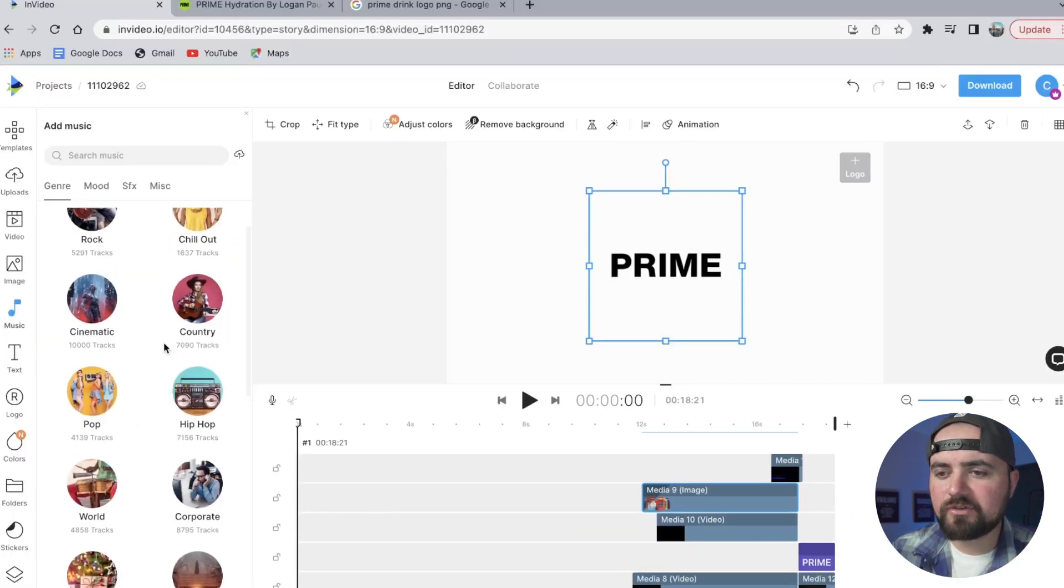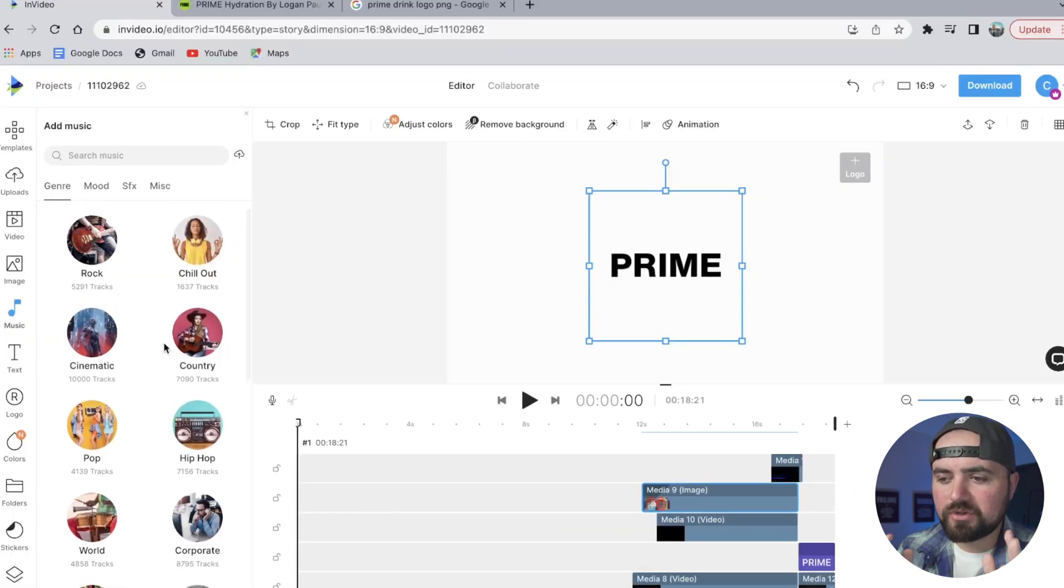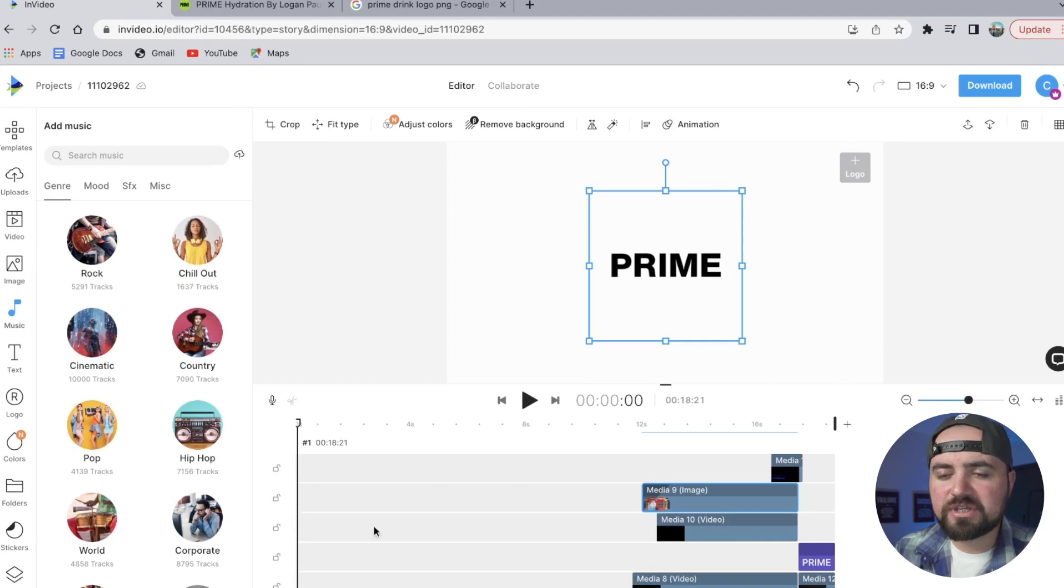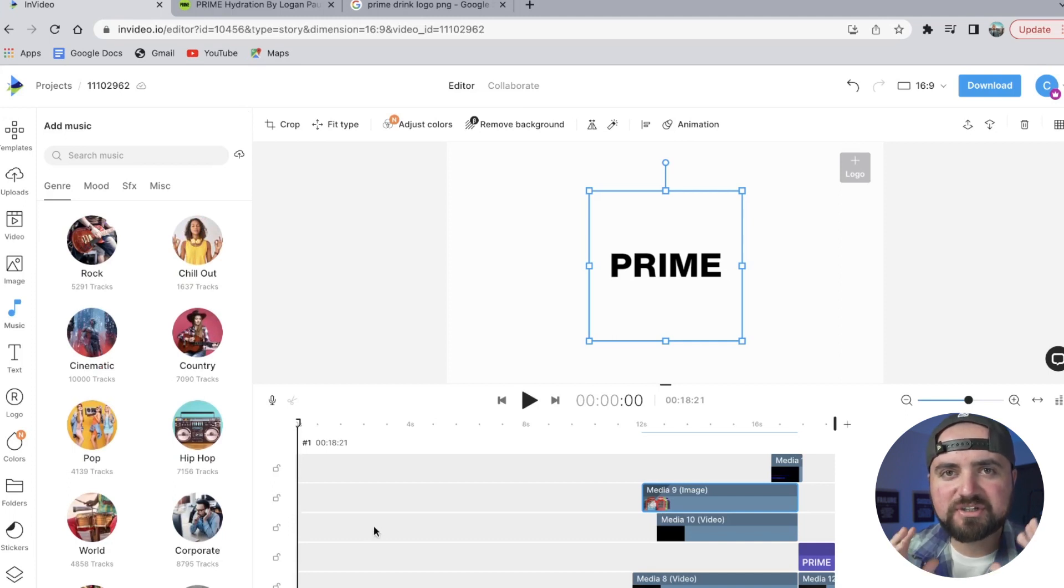And that's that. Thank you so much for watching this tutorial. If you found value, be sure to click the like button and subscribe for more tutorials just like this. And if you want to check out another product commercial we did for Nike, be sure to check out this video right here so you can learn how to do more effects within InVideo. This is Colin with InVideo, and we'll see you in the next one.